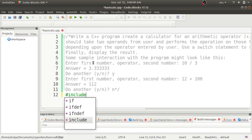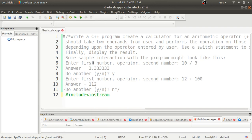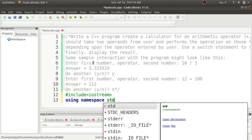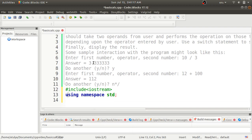First we'll include iostream. Iostream is required because in C++ we are going to perform input and output operations, and the objects we use for that come from the iostream header file. After that I will use 'using namespace std'. This is standard practice — we use this namespace to avoid name conflicts, whether for functions or variables.